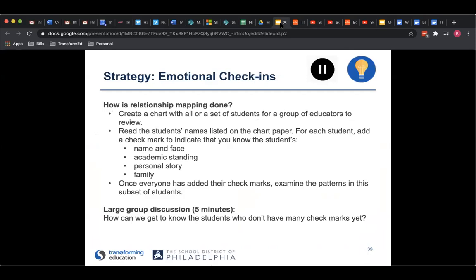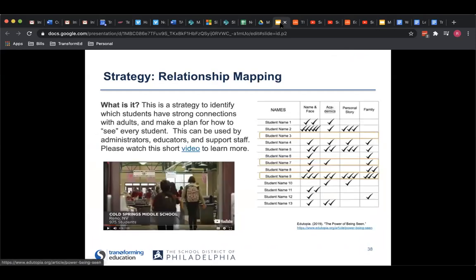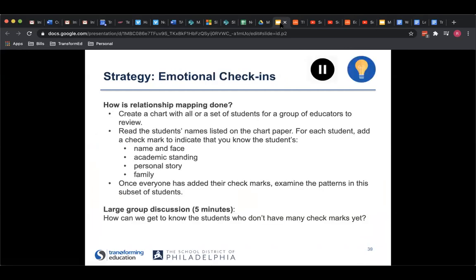What we'd like to do now is pause for about five minutes. I'll just mention that you should take a minute or so to read through how to do relationship mapping based on the video you just watched, and then take three to five minutes discussing as a group: What do you think about the strategy? And how can we get to know the students who don't really have many checkmarks? Pause here and press play when you're finished.